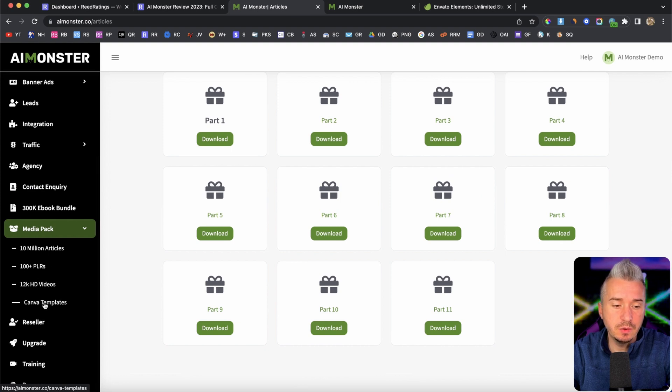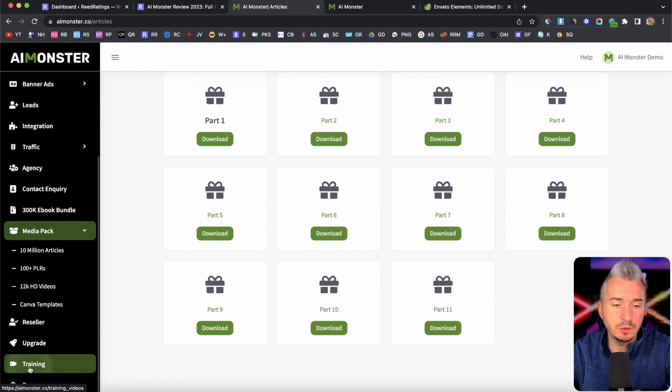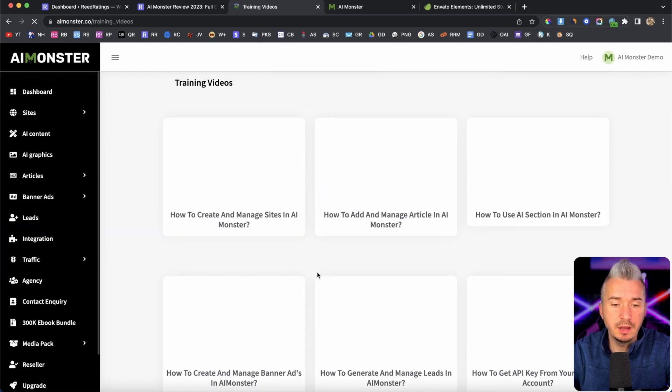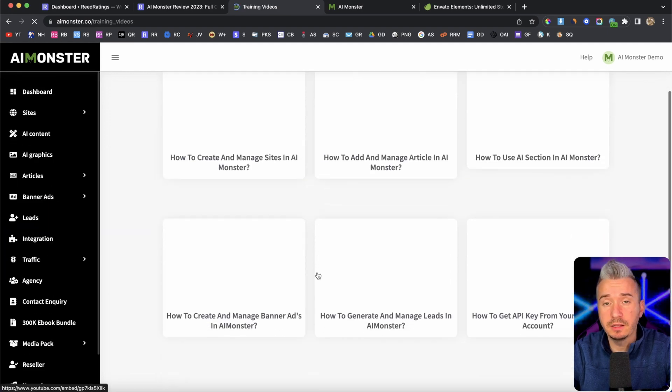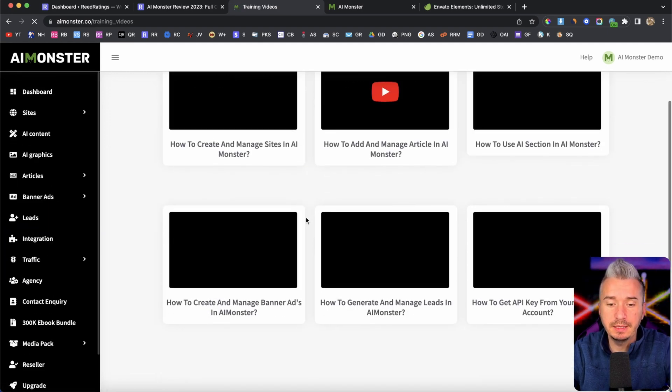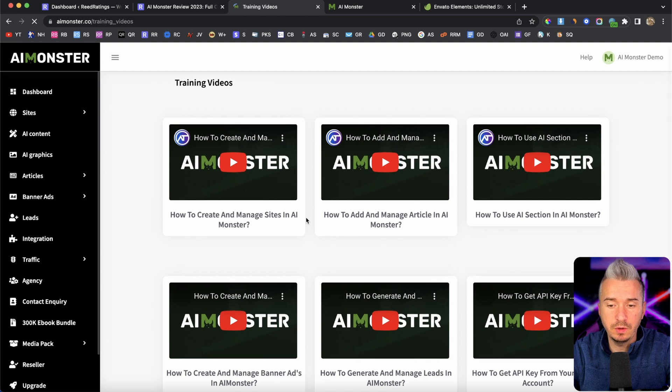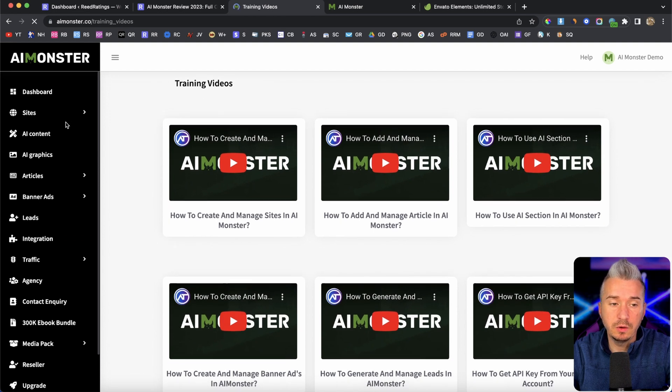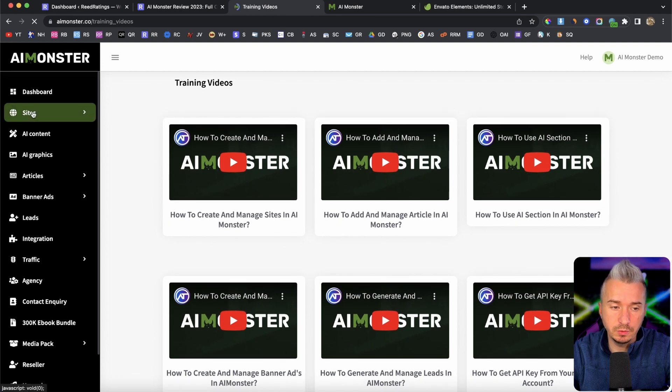we've got 10 million articles that we can download and basically add to our blog, PLRs, HD video, Canva templates, reseller upgrade, and also the training. Now obviously, under the training, you will find basically everything you need in order to make this work.